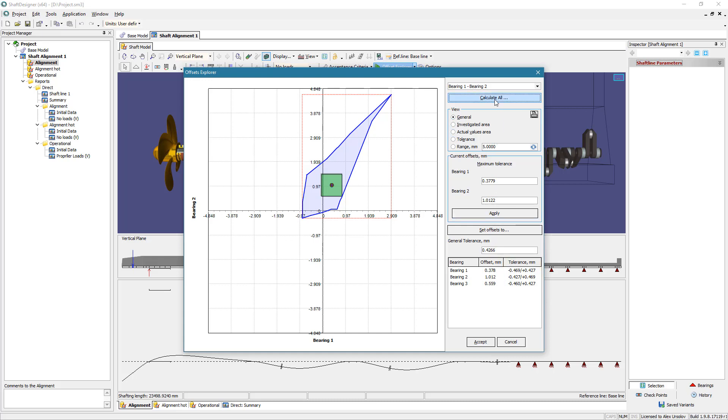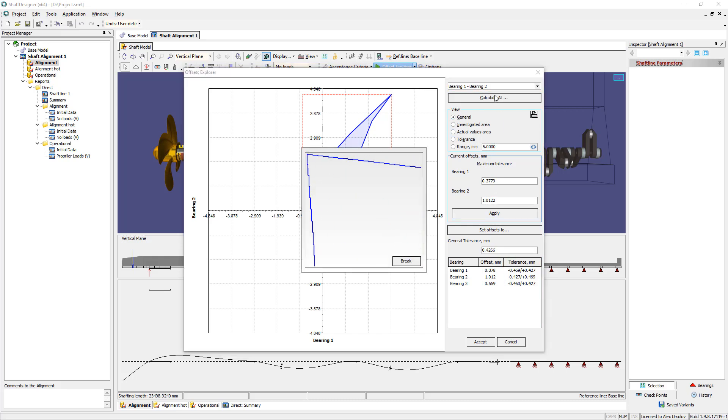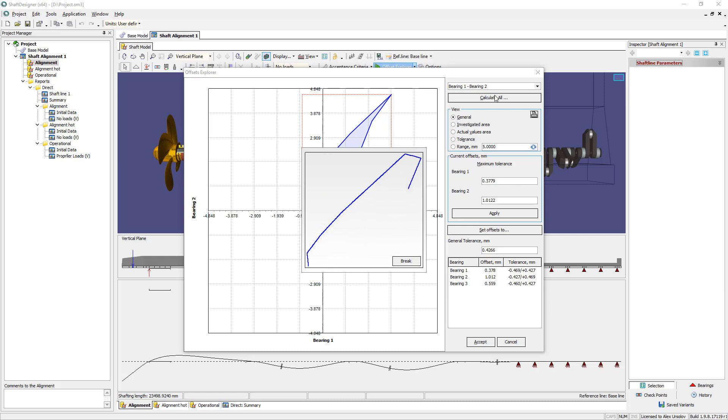Press calculate all button to build acceptable offsets domain sections for other bearing combinations.